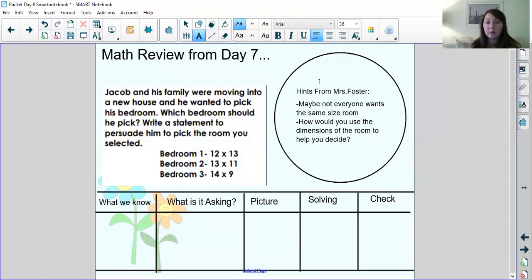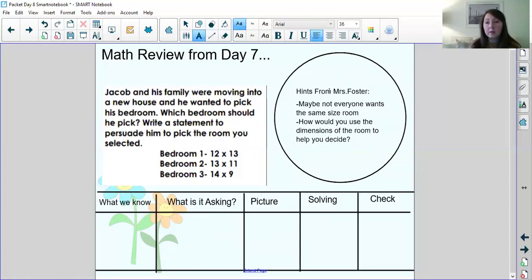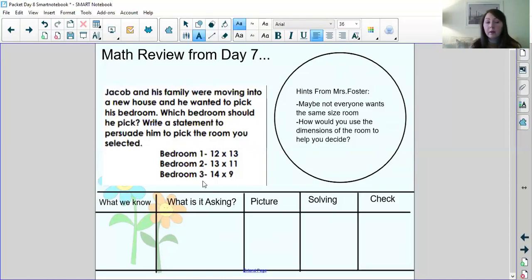The next problem we're going to work on is a math review from day seven. So yesterday Ms. Foster introduced you to this problem and she gave us a few hints. I'll reread the problem then we'll talk about the hints that Ms. Foster gave then we'll work on solving it. Jacob and his family were moving into a new house and he wanted to pick his bedroom. Which bedroom should he pick? Write a statement to persuade him to pick the room you selected. Then it listed the sizes of all three bedrooms. These were the hints that Ms. Foster gave you guys to solve this problem yesterday. She said maybe consider that maybe not everyone wants the same size room and how would you use the dimensions of the room to help you decide? So I'm going to work on solving this problem using my problem solving steps and I'm going to fill it out as we go.